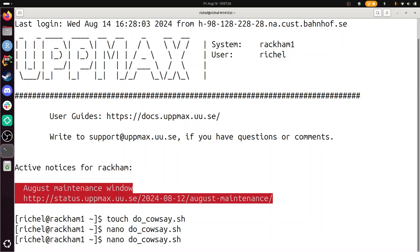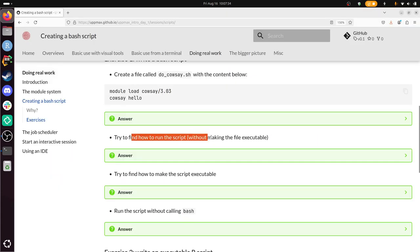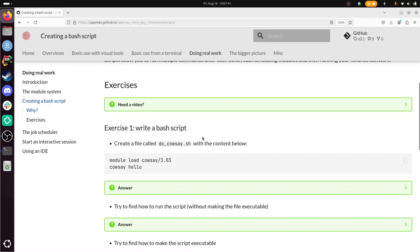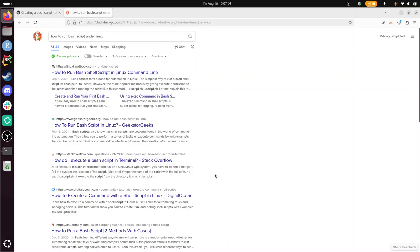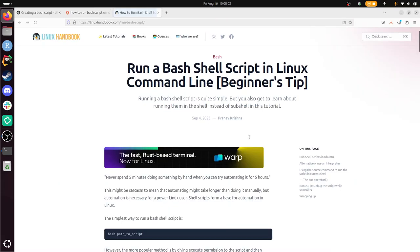Try to find how to run the script. So for this apparently I need to Google. How to run bash script under Linux. Let's see, how to run bash shell script in Linux command line. Sure, that's a great first hit. And the simplest way to run it is to put bash, another name of the file. So I can do that.